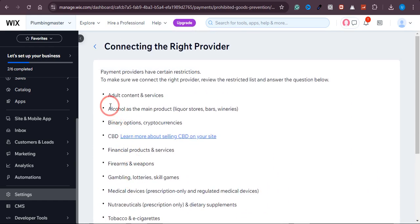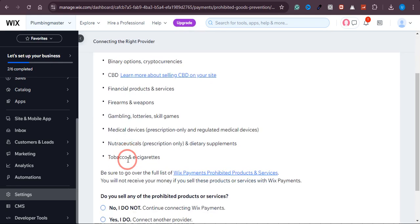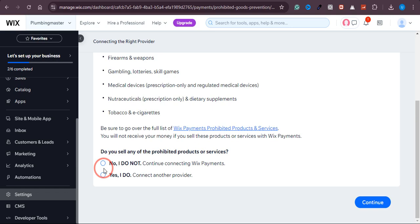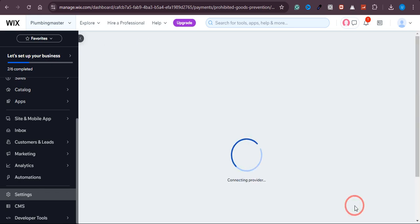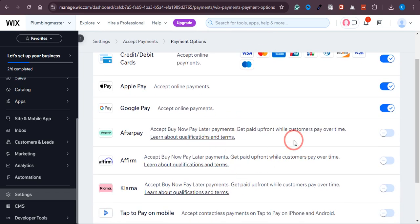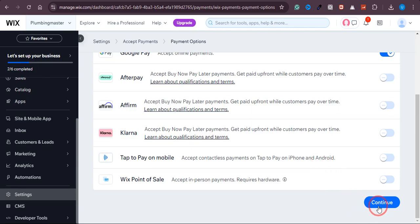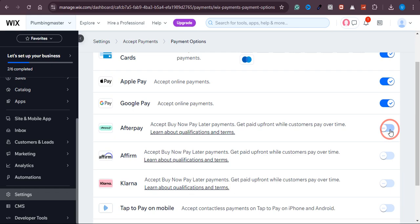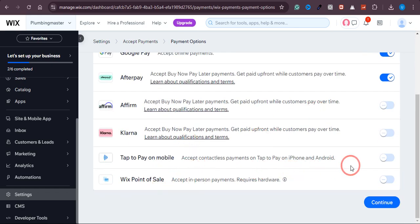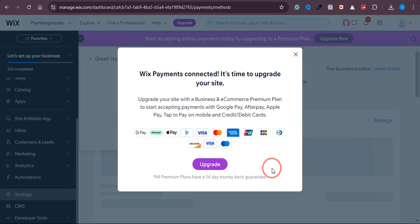To connect, just click on 'Connect.' You need to make sure the content or product you are selling is not adult content, alcohol as the main product, or other restricted services — just read through the list and make sure none of your products apply. In my case this is simply a YouTube course, so I'll click 'No, I do not' and then 'Accept and Continue.' After that you can see all the available payment methods, including Apple Pay, Google Pay, and Afterpay. Click on the ones you want and then click 'Continue.'